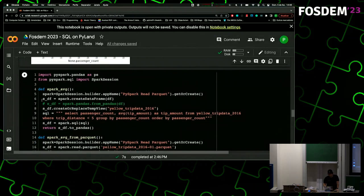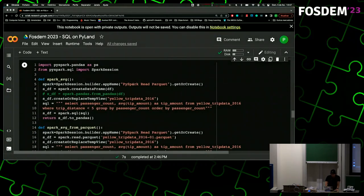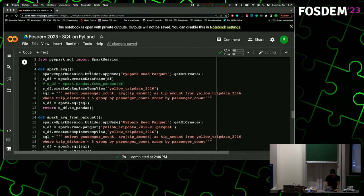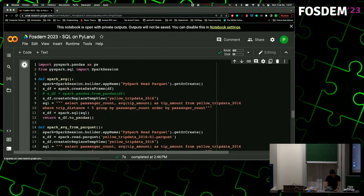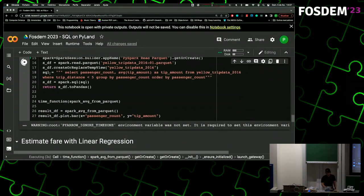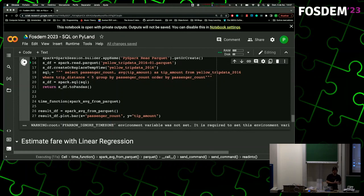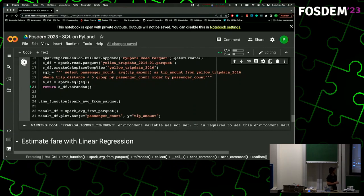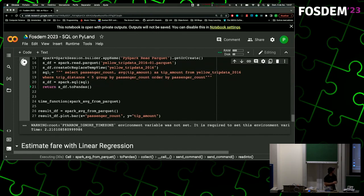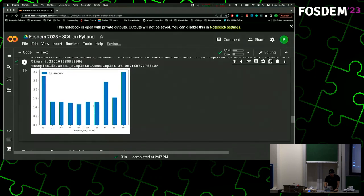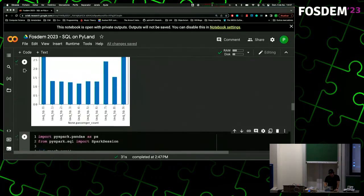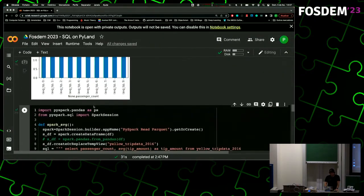I also added Spark for fun. Spark can also read DataFrames but it crashed out of memory on my Colab machine, so I had to read directly from Parquet files. Of course, Spark is not designed for small datasets, but there are a lot of use cases where you have small datasets. It took 2.2 seconds for the actual execution — more than twice what Pandas took.